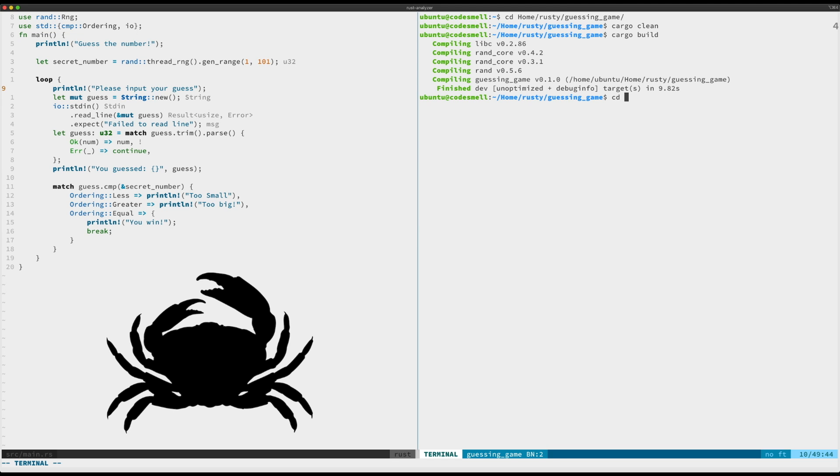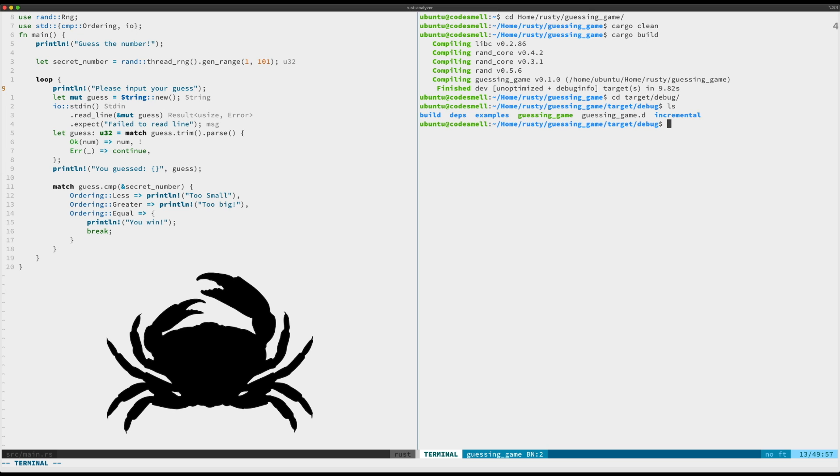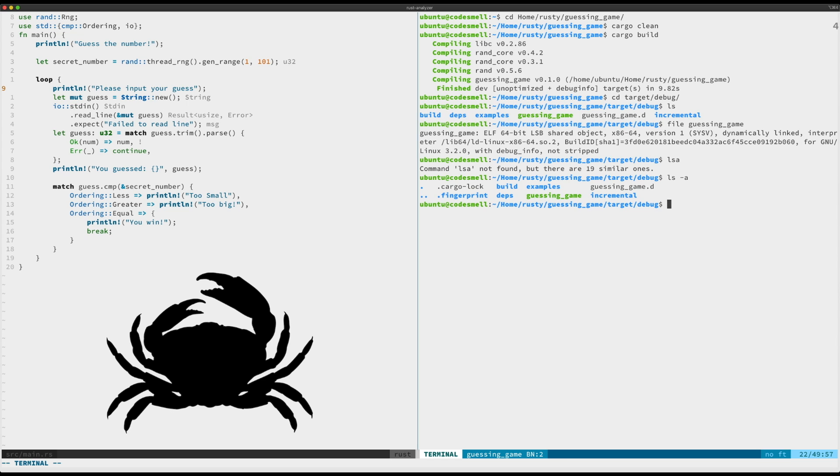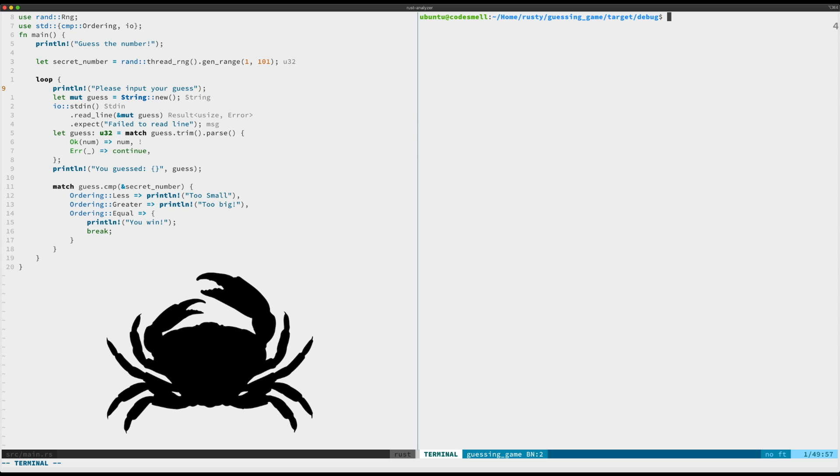If we go ahead and CD down to target debug, you can see what we have in here. We have a guessing game. Let's see what kind of file it is. Now it's an ELF file and that's great.